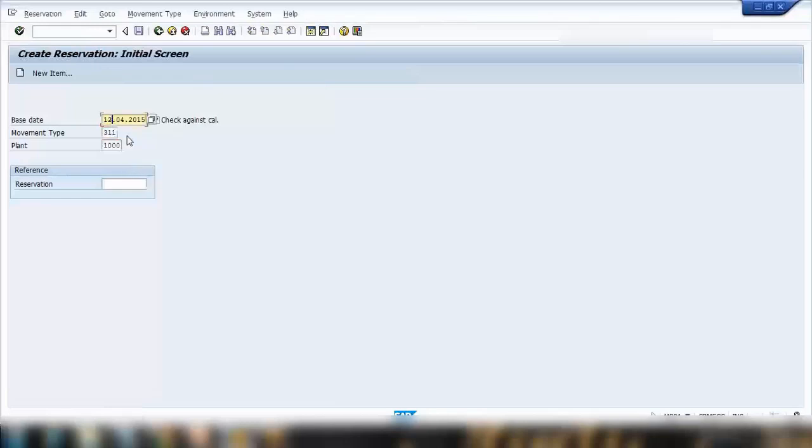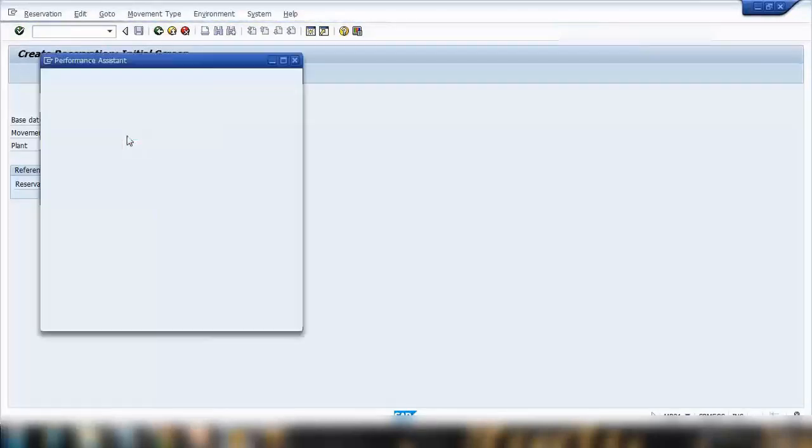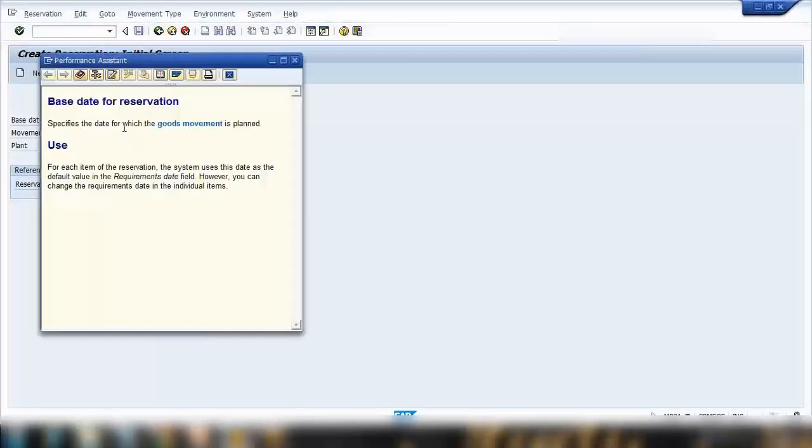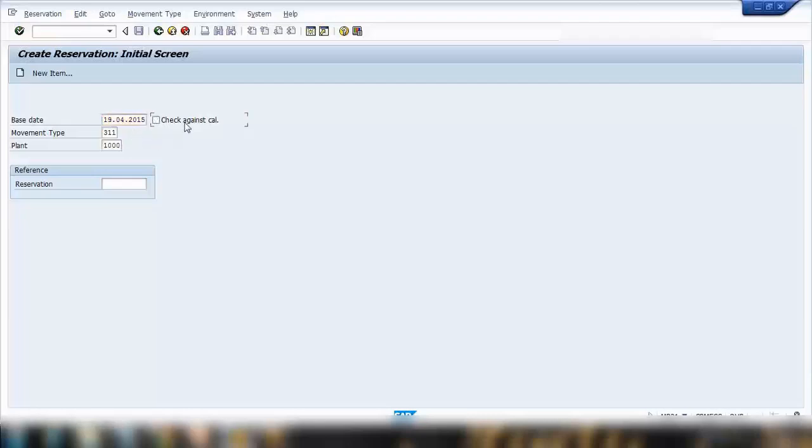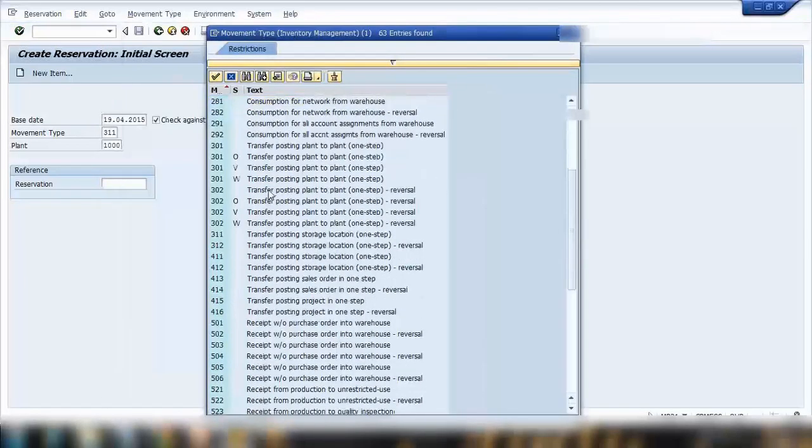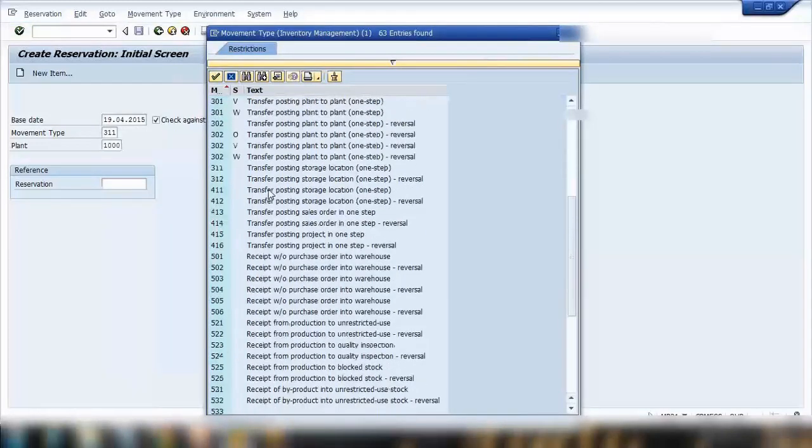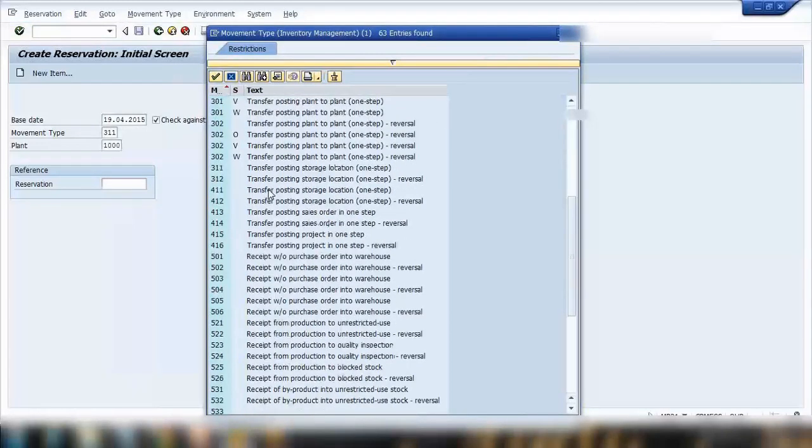Here you need to enter the base date. You can press F1 here. It specifies the date for which the goods movement is planned, so on what date you require the material. For example, I can say one week from today's date. So just add one week from today's date. This checkbox is for the system to check whether this date is a working day, holiday, or weekend. That is controlled by the factory calendar.